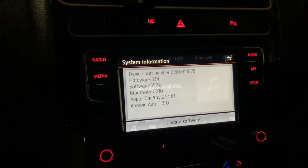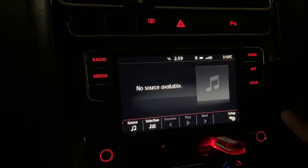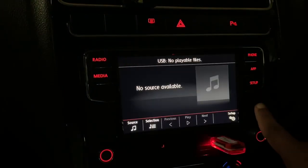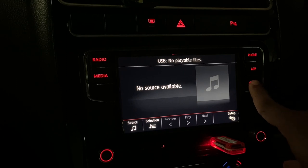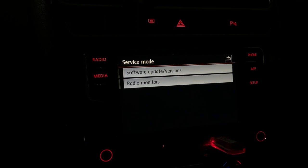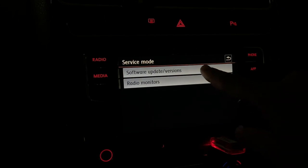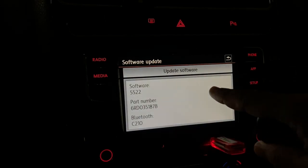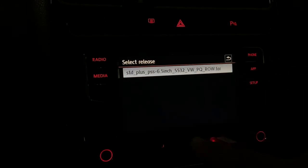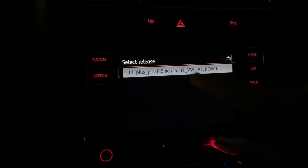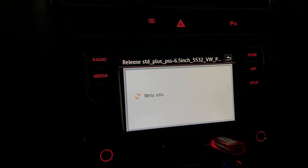Okay, now what we'll do is hold the Setup button for about five seconds. Click on Software Update Versions. Update Software. Click on this file.